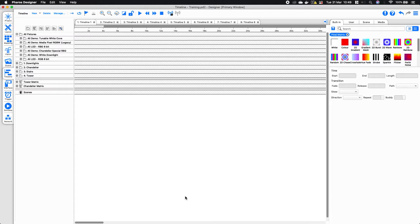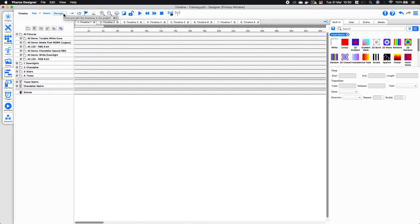Just to start off, we're going to have a quick look around the timeline view itself. There are the different fixture groups up in the left-hand corner, the different pixel matrices which are now available to us, and also another row for our scenes. At the top here we can create new timelines, delete previous ones, or manage the properties within the timeline.